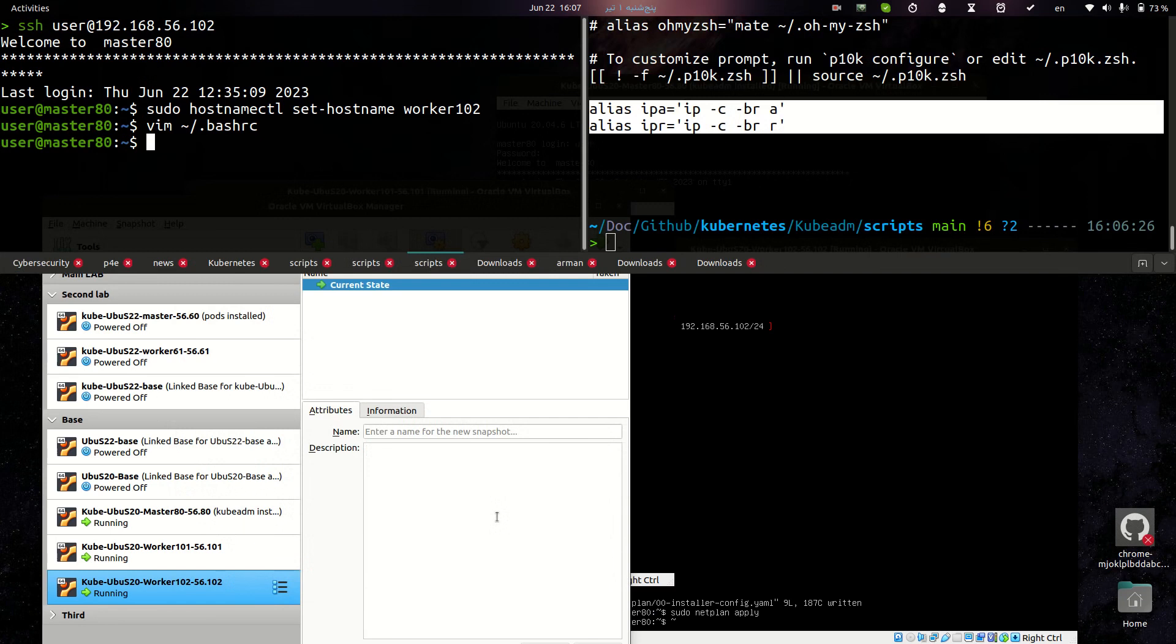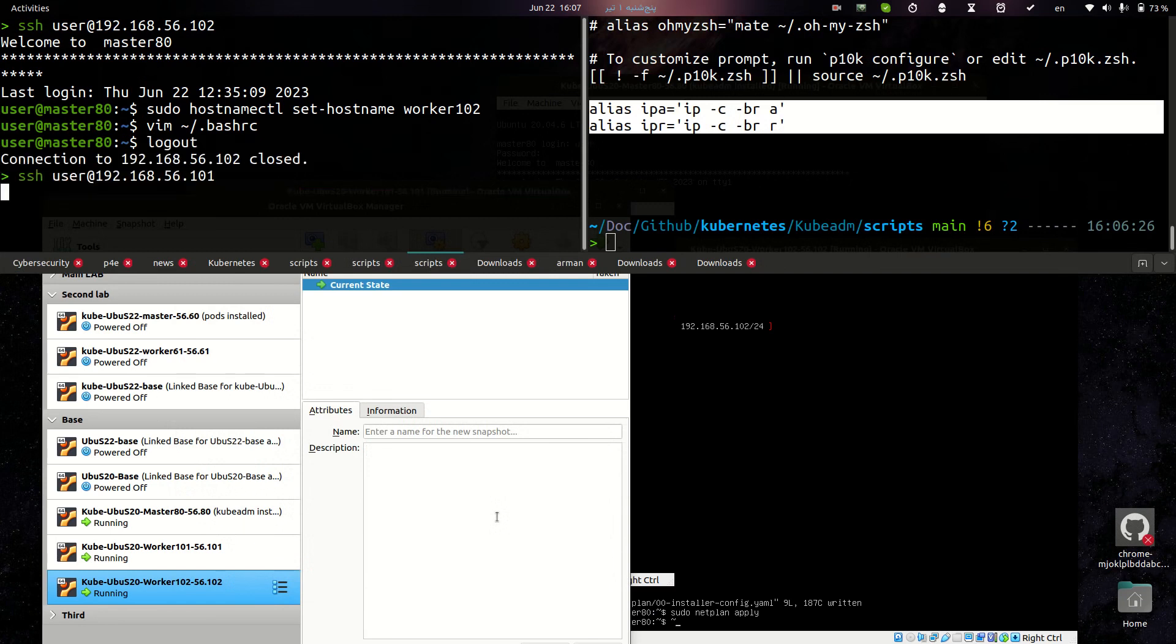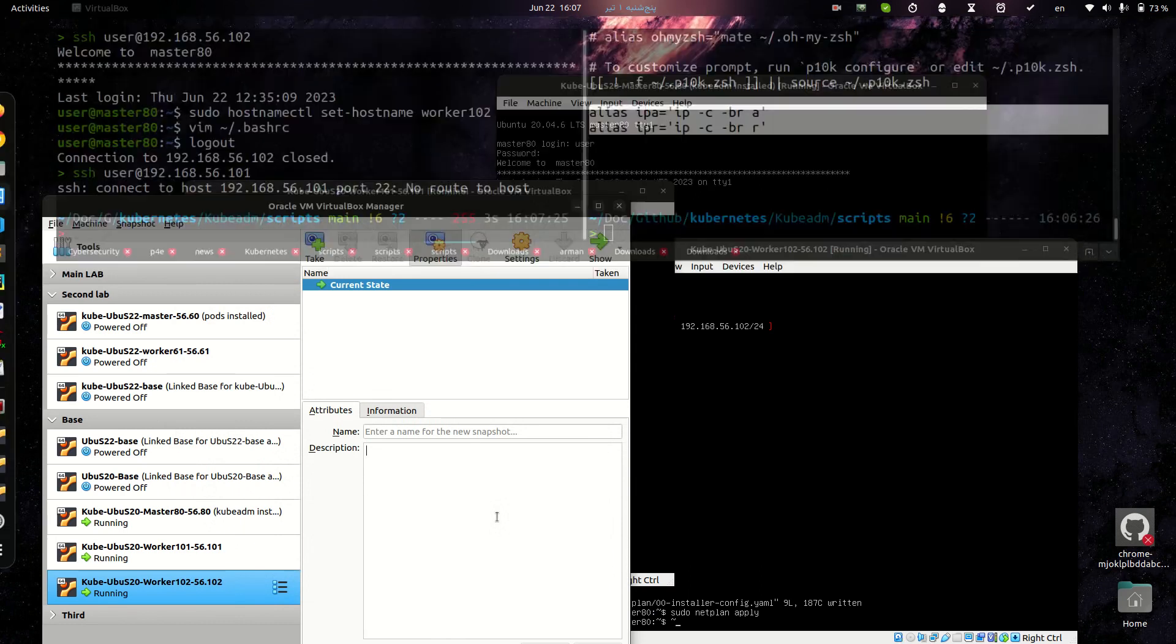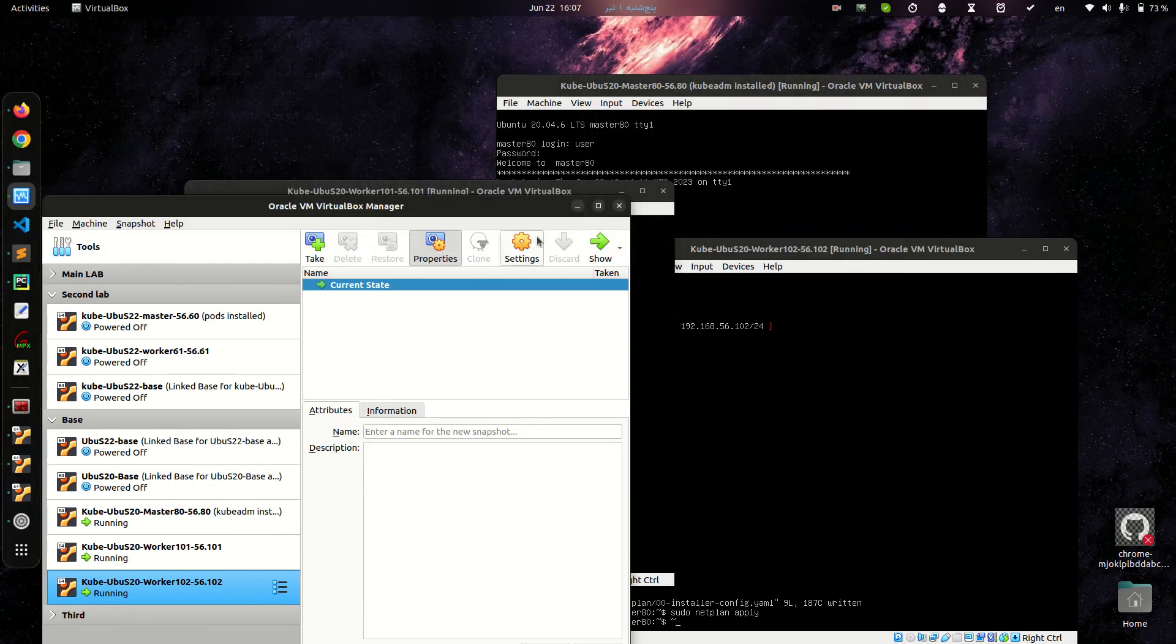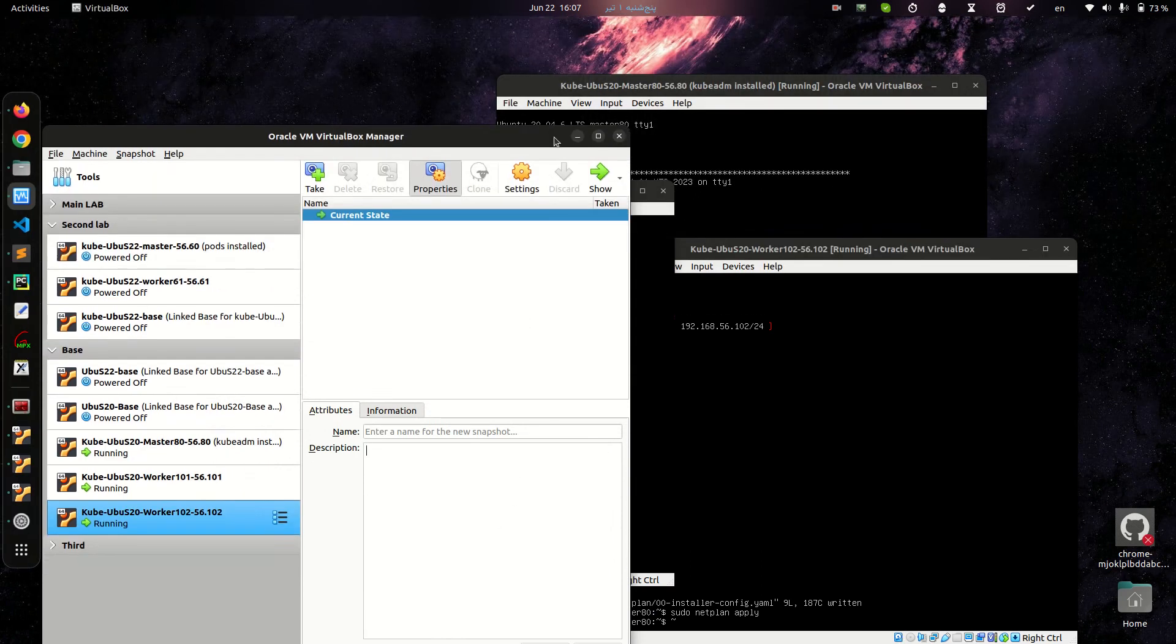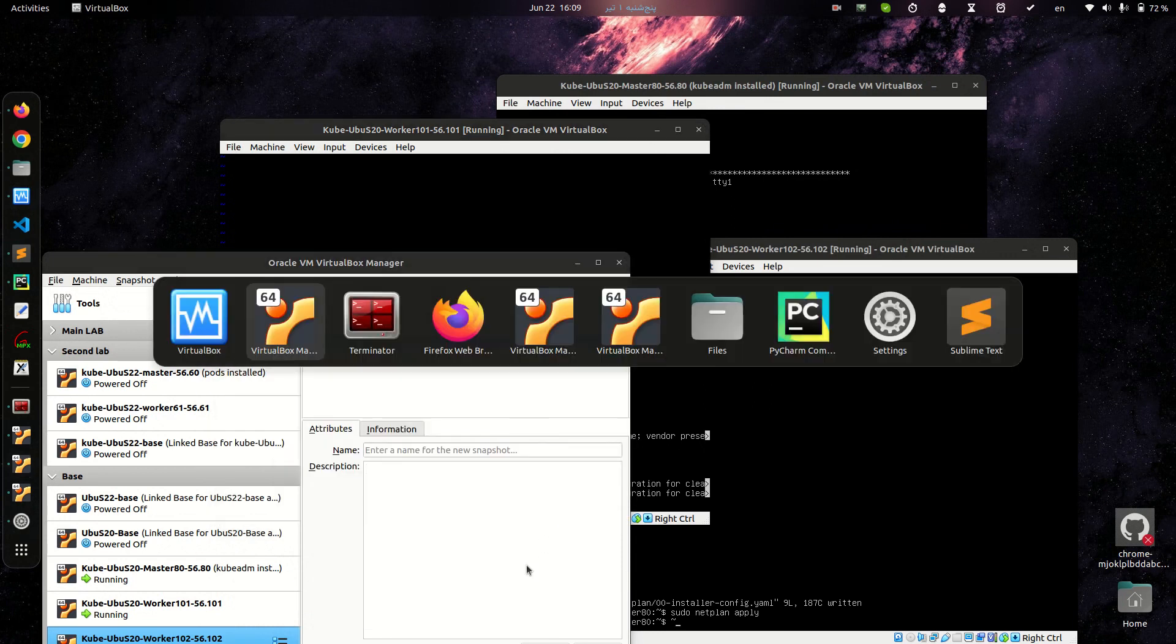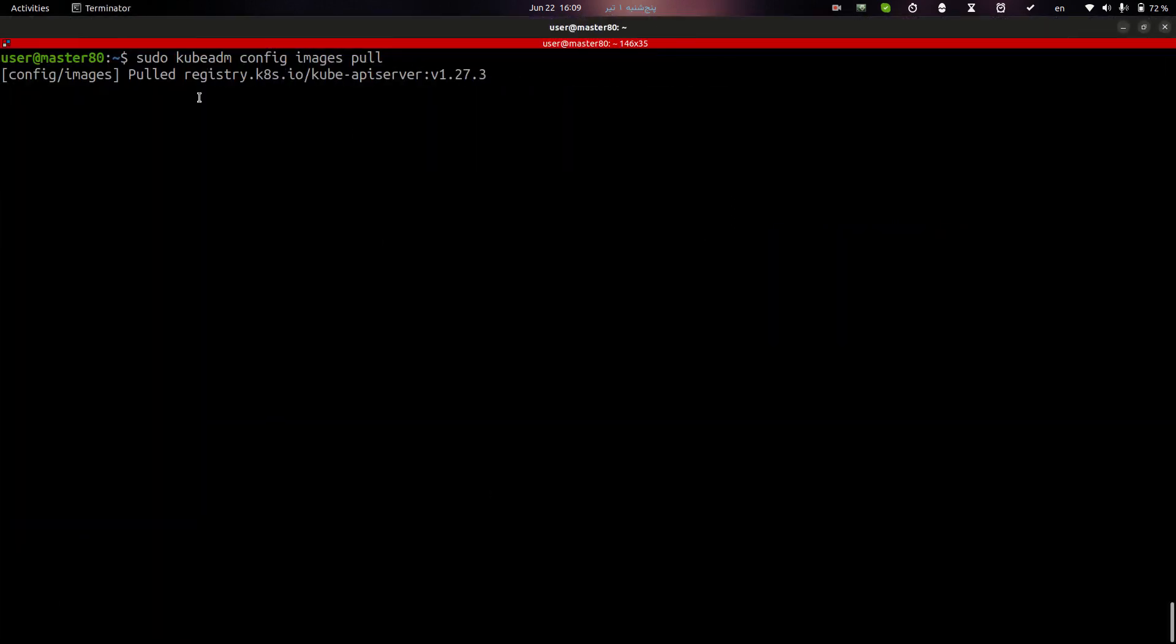I can SSH to host and let me check. I have a problem here. Let me check it. And after solving this problem and pulling these images, I will continue.